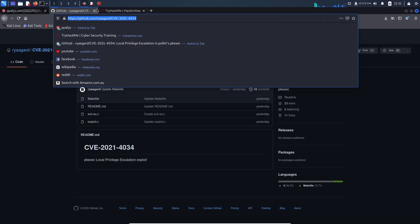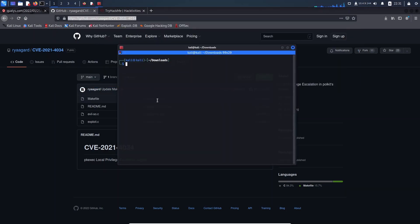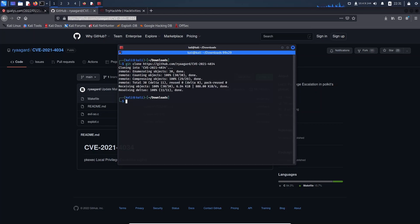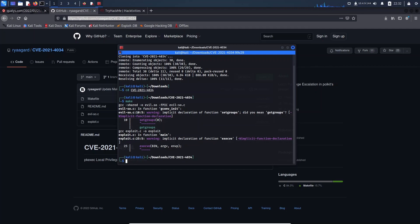It works pretty much straight out of the box, so you can use this for any CTF or Hack The Box challenge. I wouldn't recommend doing this every single time because then you wouldn't learn the actual intended path of privilege escalation, but it's definitely a good one to keep in your back pocket.